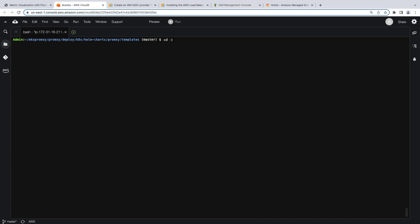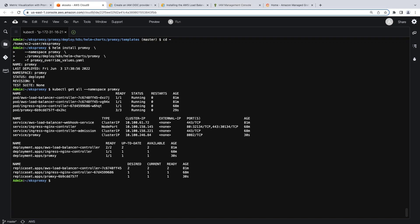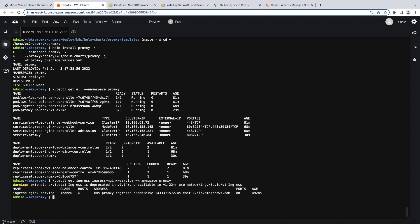We are now ready to deploy the PromSki Helm chart. Let's go to the base directory where the PromSki GitHub repository was cloned and initiate the deployment. Let's verify the resources. Once the deployment is complete, the Application Load Balancer will be automatically deployed. Let's obtain the Application Load Balancer URL. We'll use this URL when we define the data source in Grafana.